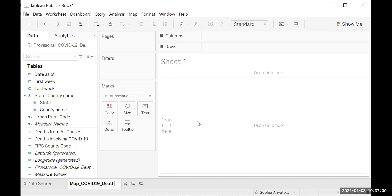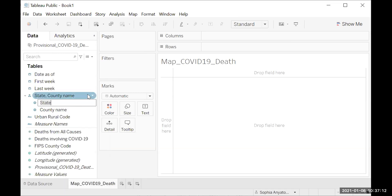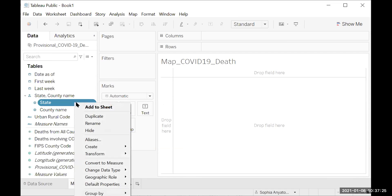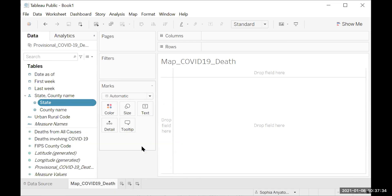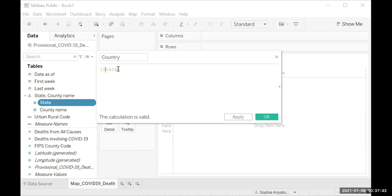On the data pane over here, underneath Tables, you're going to go to State. You can either right click it, or hover over it and click the drop down — because if you click on it directly, it'll go to somewhere you can change the name. From there, go to Create, then go to Calculated Field. In the upper box type 'Country', and in the lower box type 'United States'.